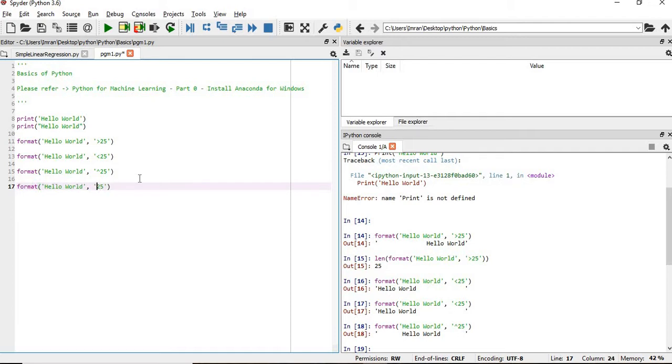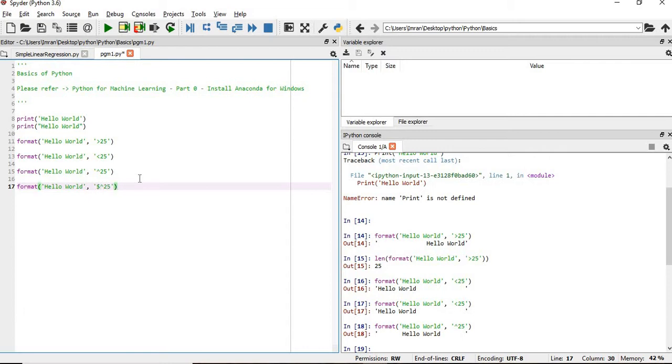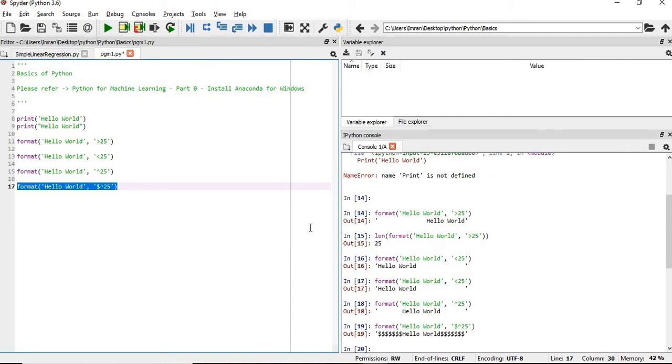First of all, this caret will be there, and then we have to give, suppose, dollar. We can see it has been easily replaced.